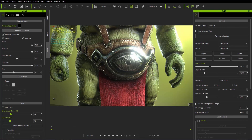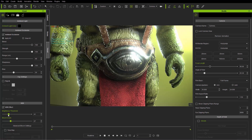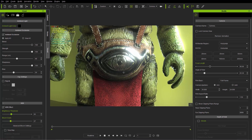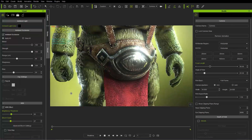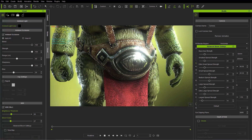In addition to the enhanced effects for the bloom scale, we also have the ability to adjust our advanced bloom settings. Let's increase our bloom a little bit to get a nice detailed reflection on our medallion, and then we can go to advanced bloom settings.